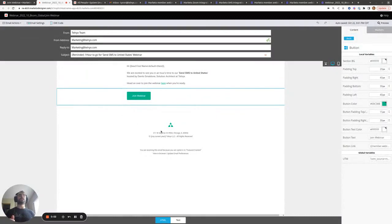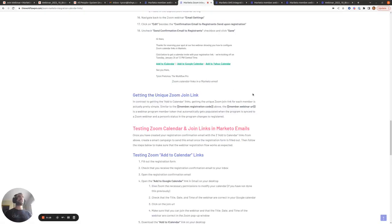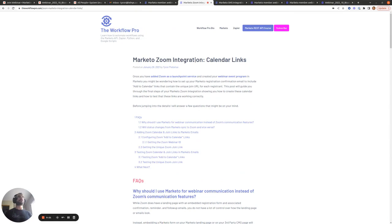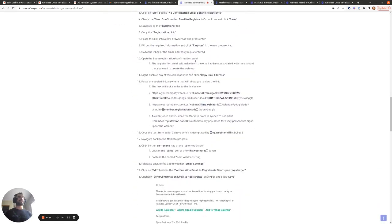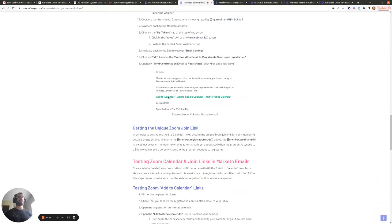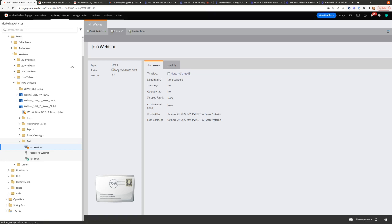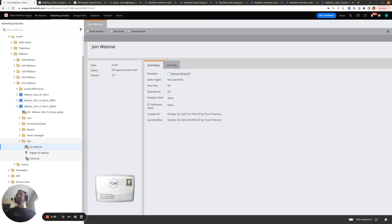Another thing you might be interested in when setting up your emails is including calendar links so people can add your webinar to their calendars, and you may also want those calendar invites to contain the person's unique join url. If so, take a look at my Marketo Zoom integration post, which shows exactly how to add calendar links for iCal, Google Calendar, and Yahoo Calendar, each containing the person's unique join url.